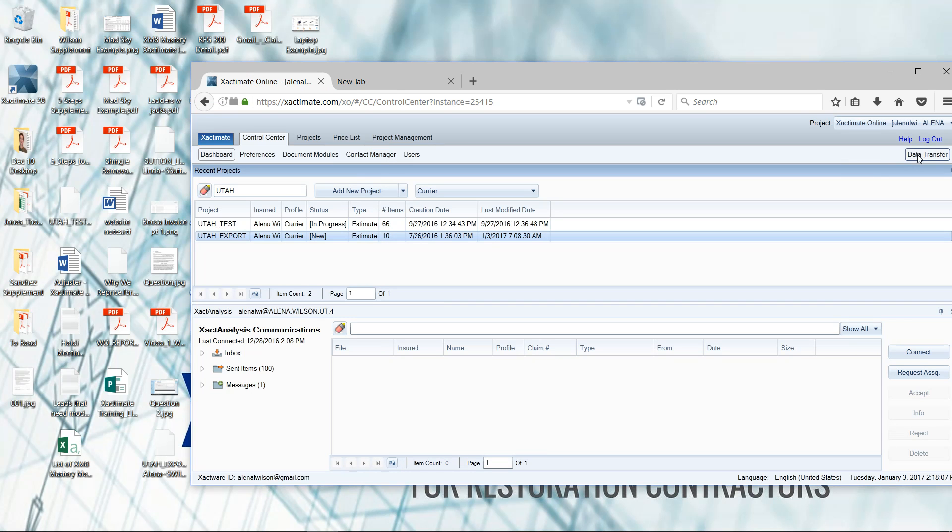I skipped about four steps by not using that data transfer section. So whatever makes you more comfortable, whatever is easier for you to do, those are two options for importing ESX.